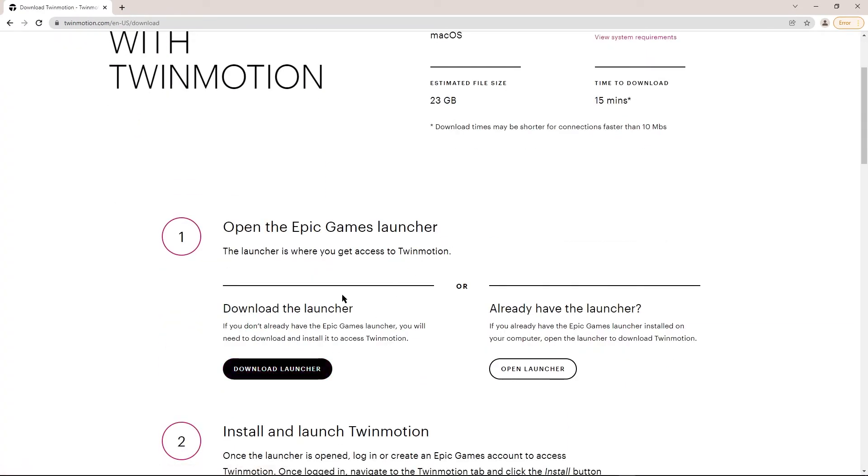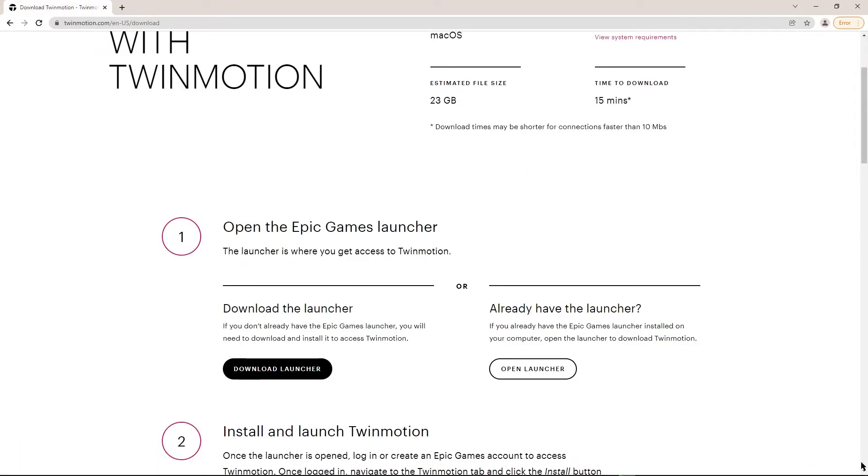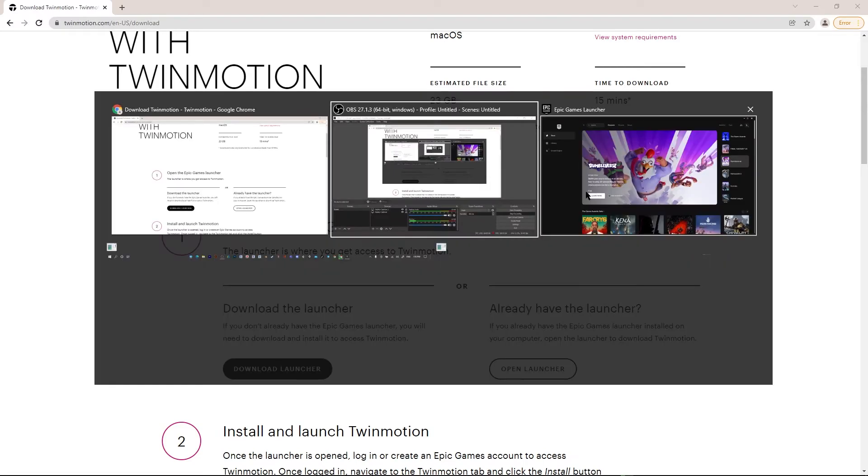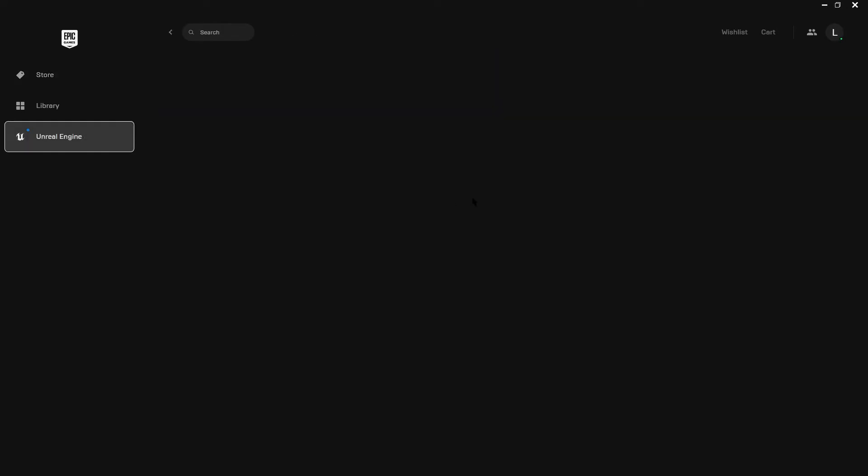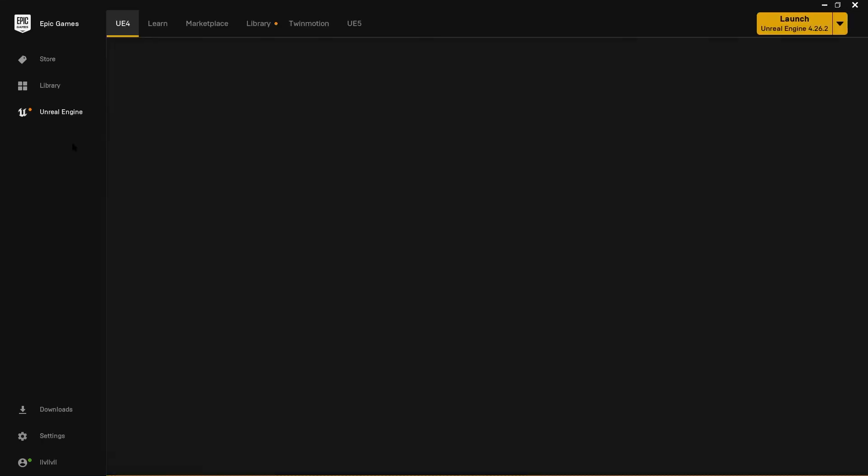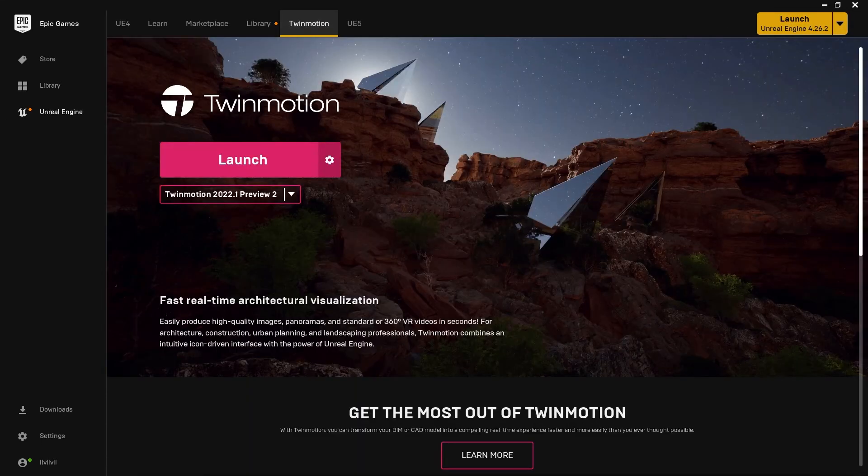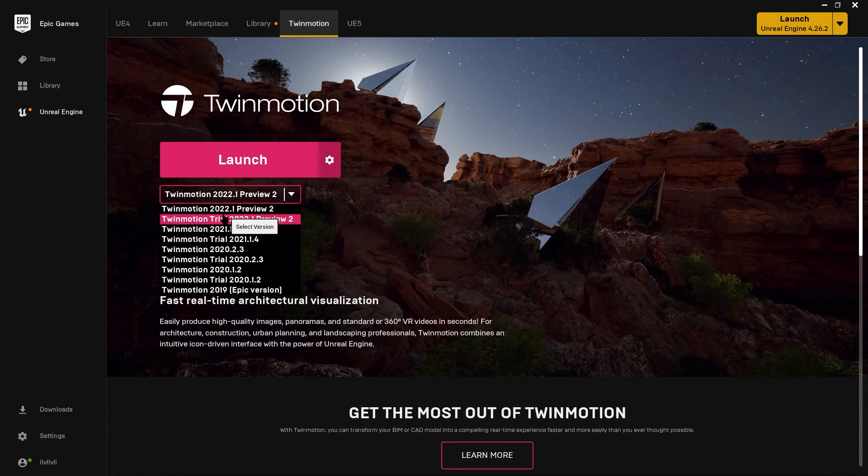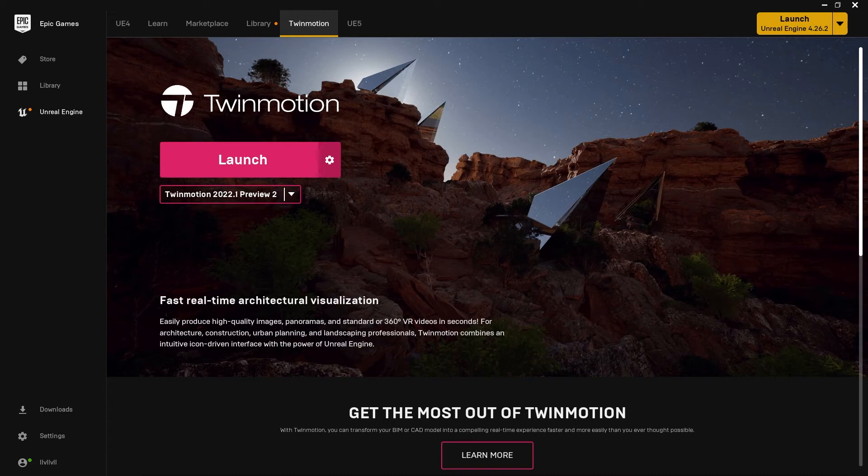I already downloaded it. Then go to Unreal Engine, go to Twinmotion, then download it. Choose whatever you want from these. I already downloaded it, then press on Launch.